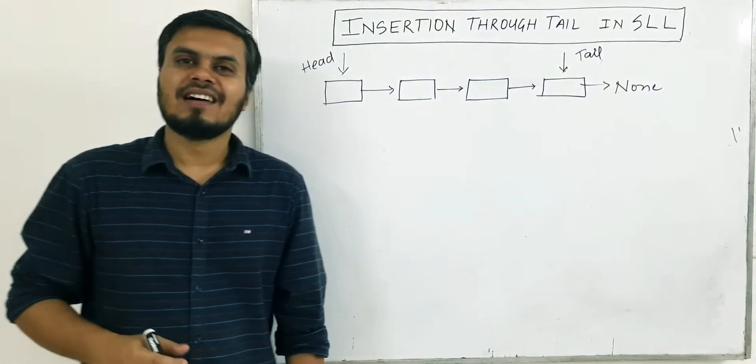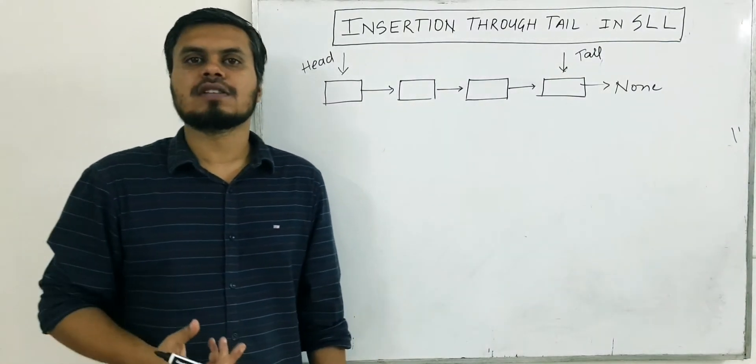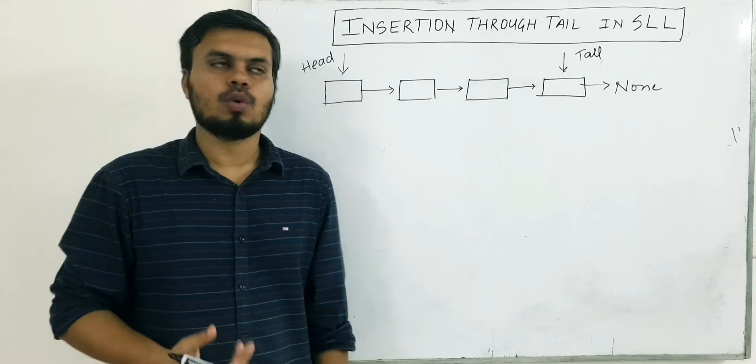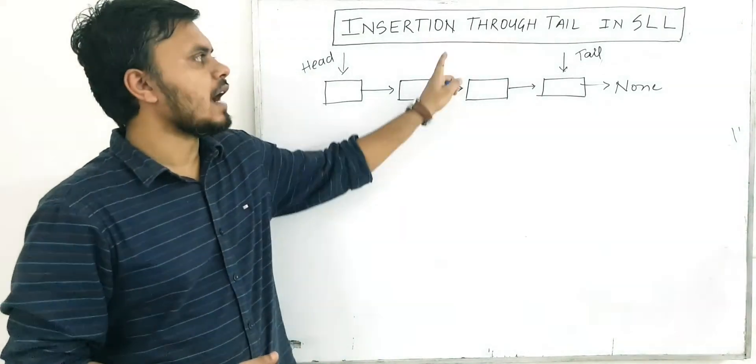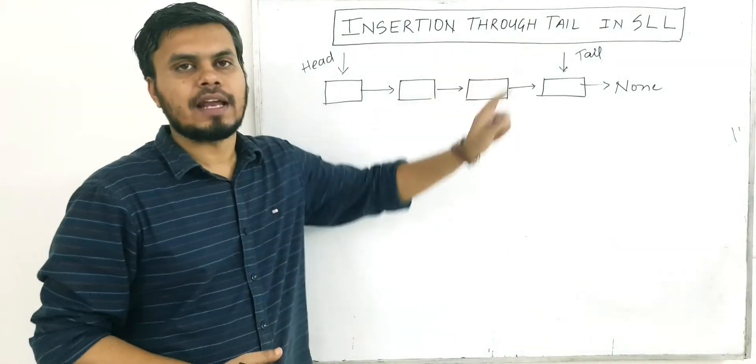Now let's learn the third way of inserting a new node in a linked list. That is, through the tail.